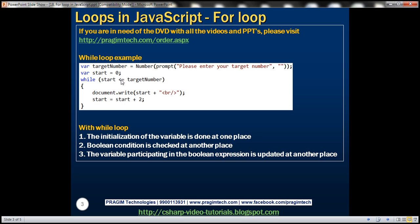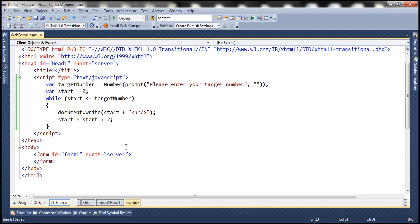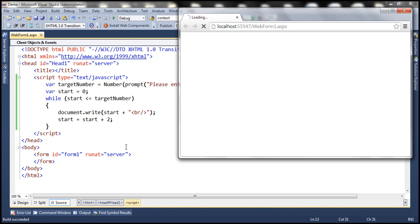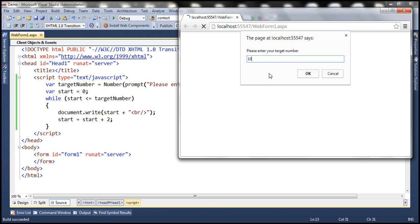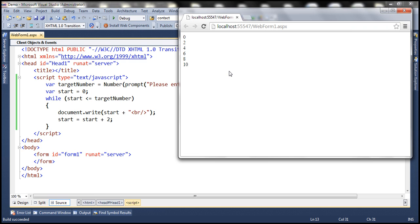This process will be repeated as long as this boolean expression is true. The moment start variable is greater than target number, the condition will become false, and since there is nothing else after the while block, the JavaScript program terminates. I have this exact same program already typed within Visual Studio. Let's quickly run this — enter number 10 as the target number and click OK. We should have all even numbers starting from 0 till 10.